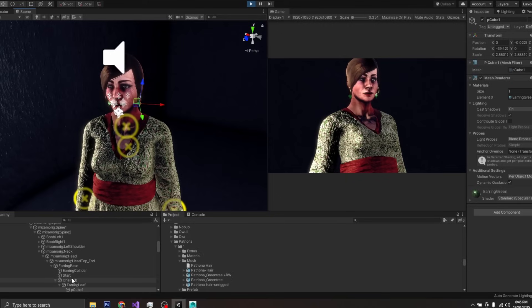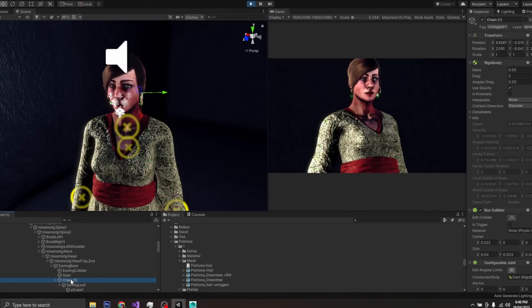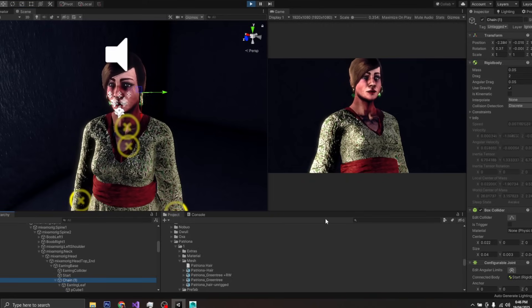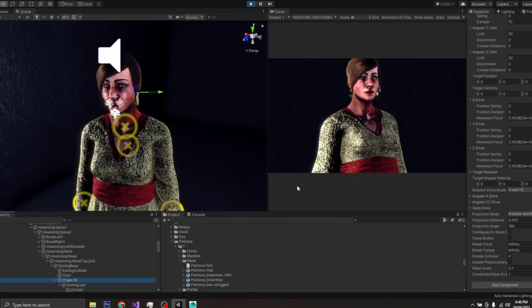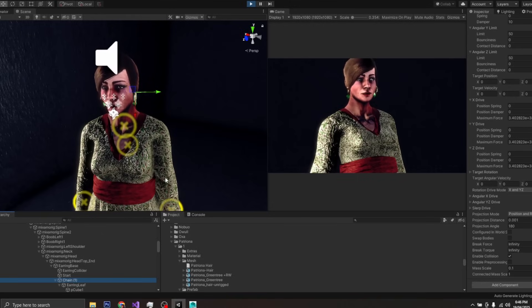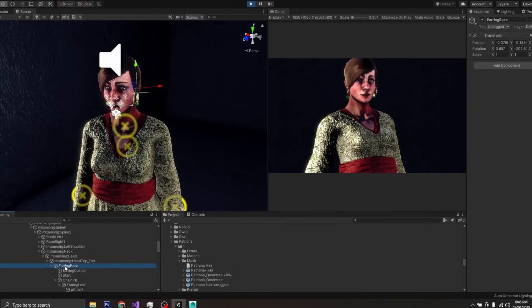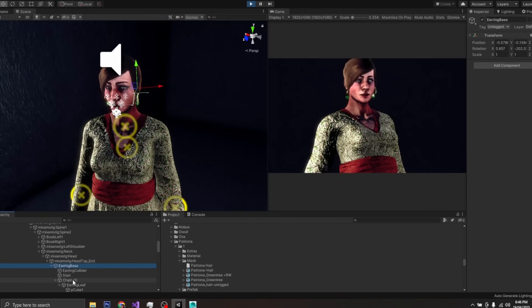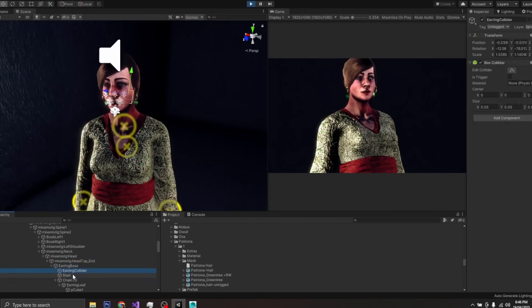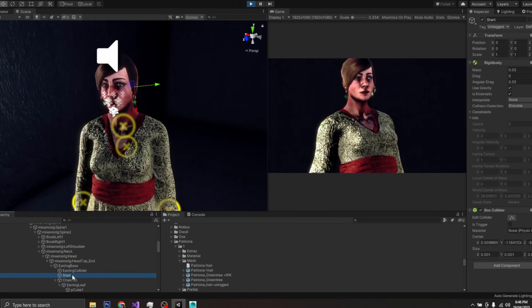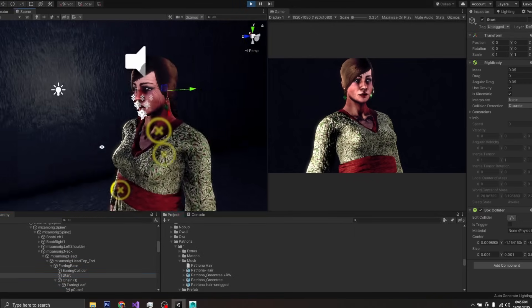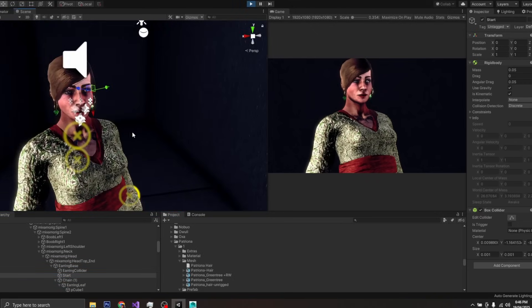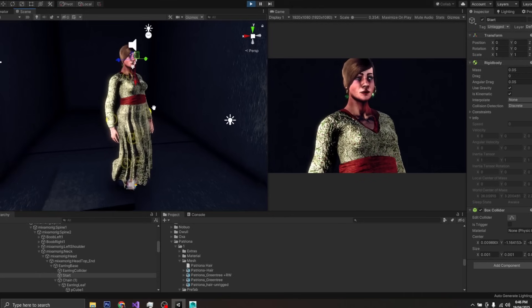The problem is that if we have clothes that are added dynamically via a character creator, it's already too late to define the collider. And depending on the system, the game engine, they may not be able to add collider definitions afterward.